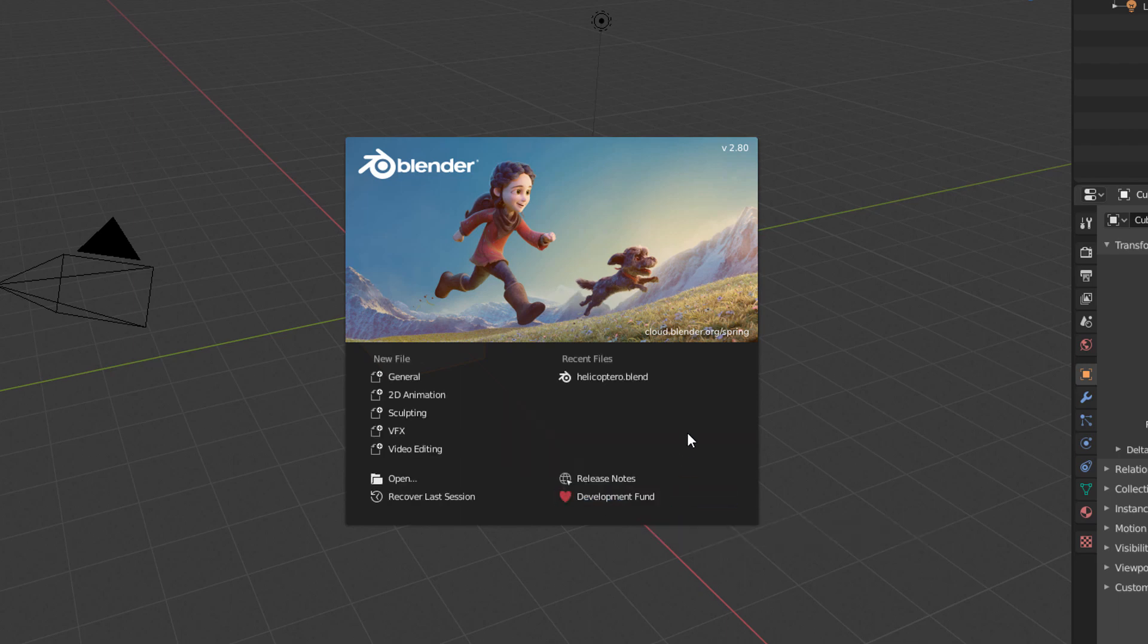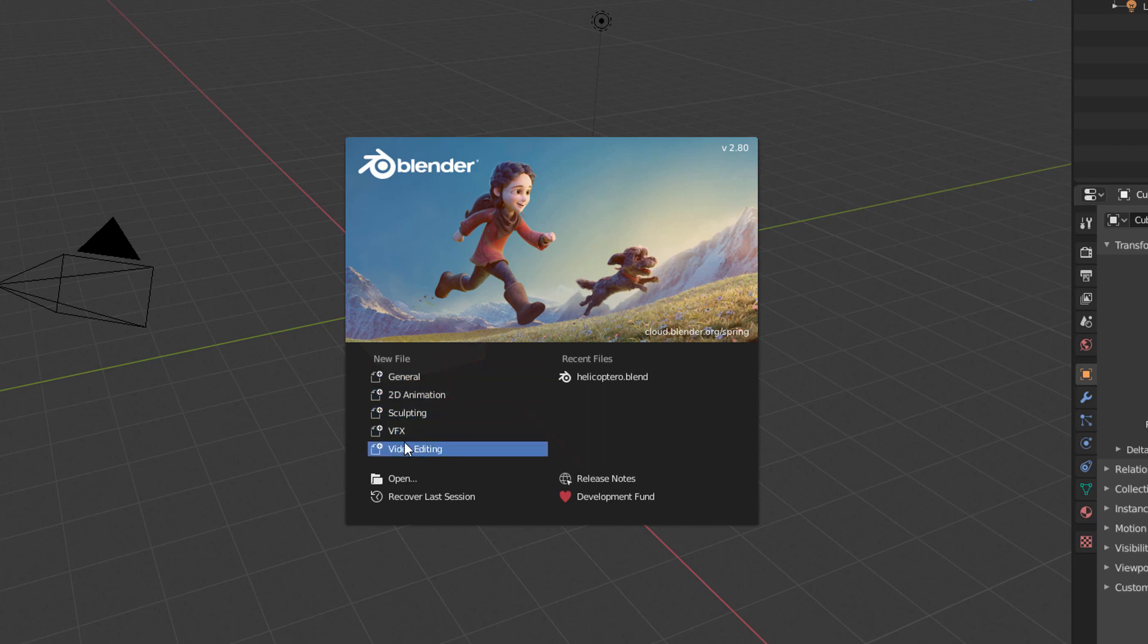When we do that, we will come across the Splash Screen, which is this window that will open every time you open Blender. Here we will be able to choose to open Blender with some specific settings and access some links.